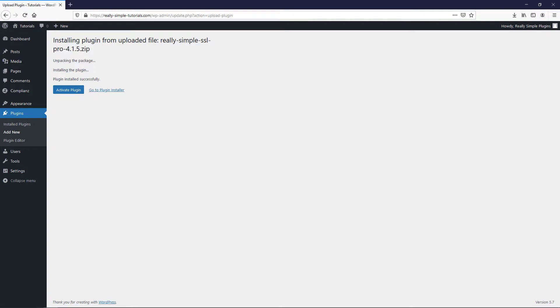If you are using the Safari browser and you can't find the zip file, please refer to the solution provided in the video description. After the plugin is uploaded to your site, click on Activate Plugin.